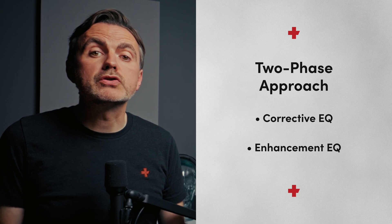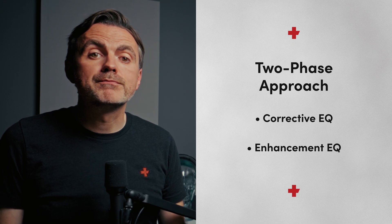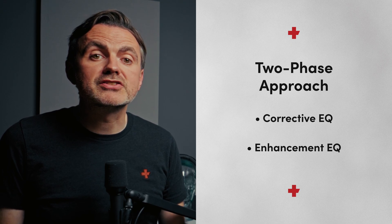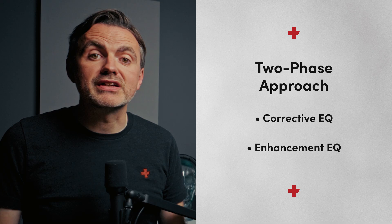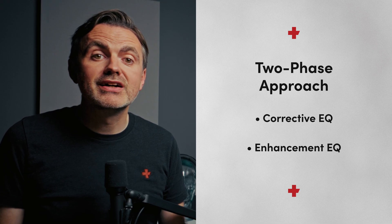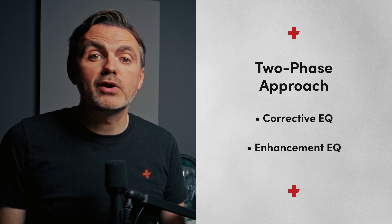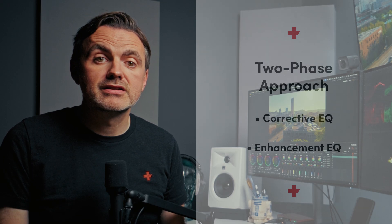Once the audio is cleaned up, we start shaping the tone to add warmth, clarity, and that professional polish to help the voice sit perfectly in the mix. But before we master this two-phase approach, we need to understand the material we're working with, the human voice itself.